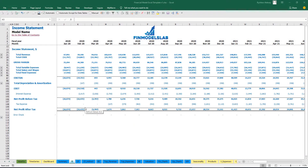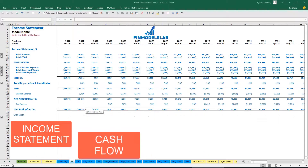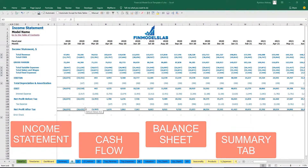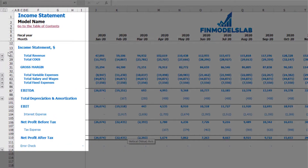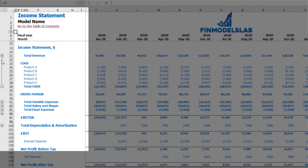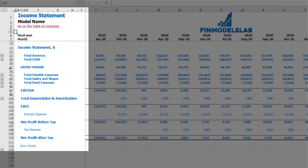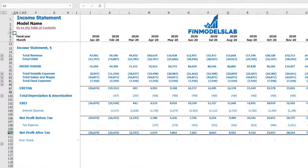The first part of the reporting section consists of income statement, cash flow, balance sheet, and the summary tab. On the income statement, you may find total revenue broken down by products, COGS broken down by products, gross margin, variable expenses, salaries and wages, fixed expenses, EBITDA, depreciation and amortization, EBIT, interest expense, net profit before tax, tax expense, and as a summary, net profit after tax.